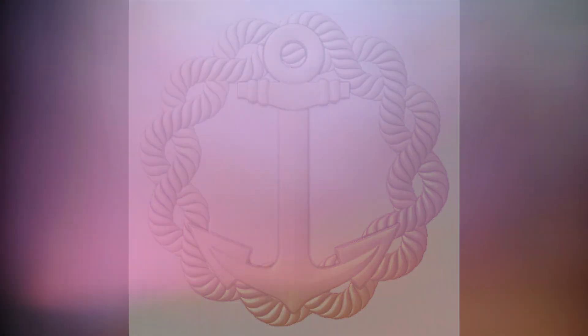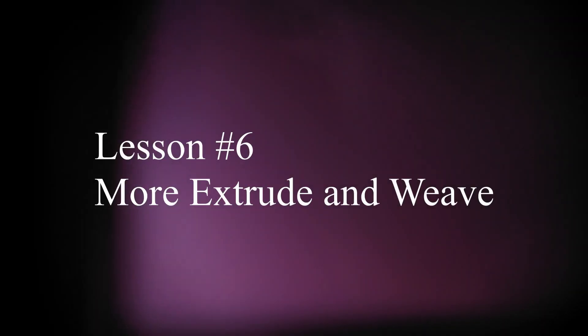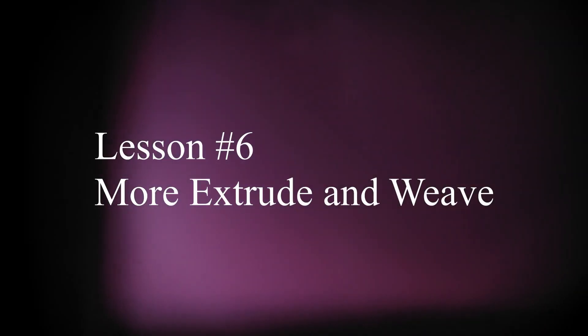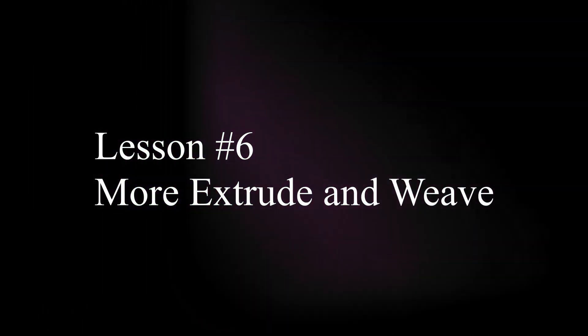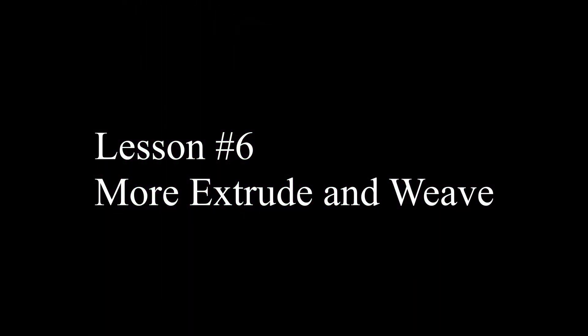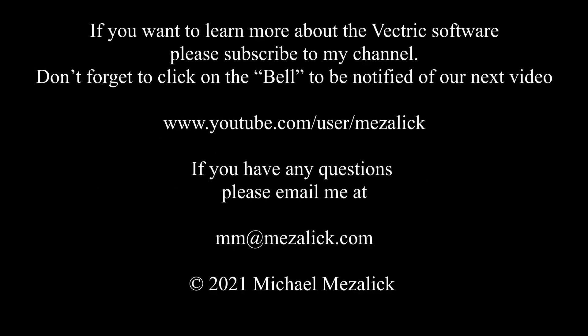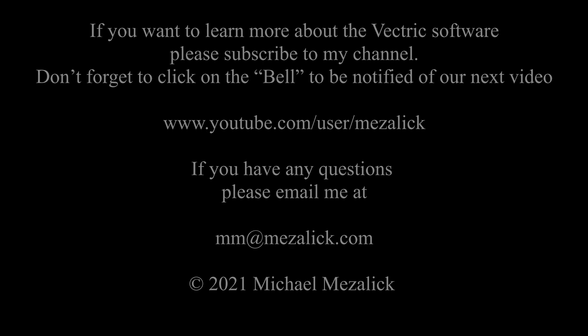I hope this gave you a little insight into the extrude and weave. We're going to continue this in lesson six. If you'd like to learn more about the software and what could be done with it, subscribe. Make sure you click on the little bell so you're sent a notice of when I publish new videos. And if you have a question, send me an email, mm@mzalik.com. Thanks for watching. See you next time.